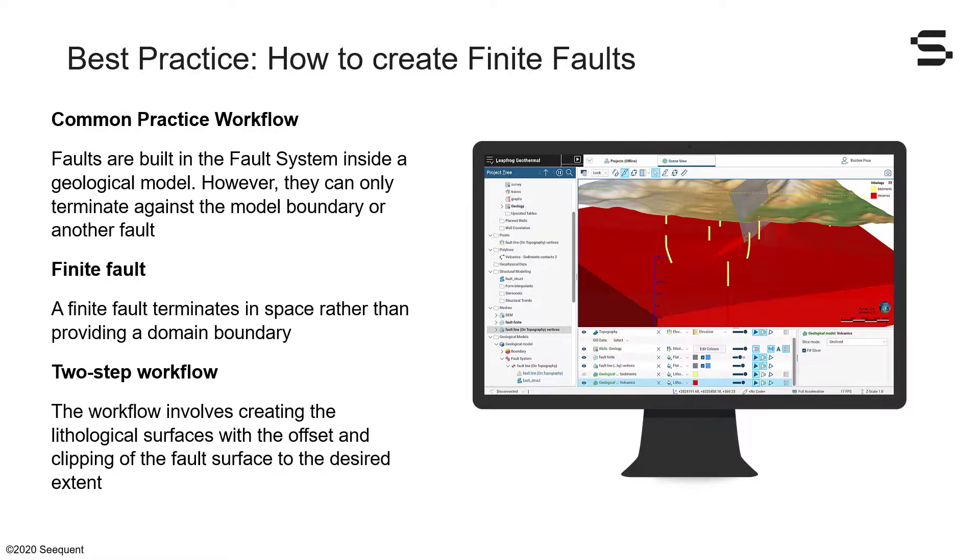In the real world, faults are often complex features, terminating in space rather than providing a reasonable domain boundary. They are surrounded by networks of brittle and ductile damages rather than simple clear planes.